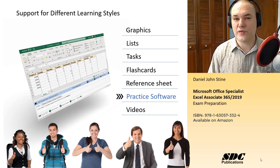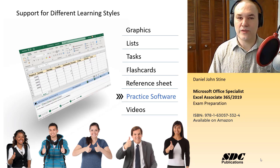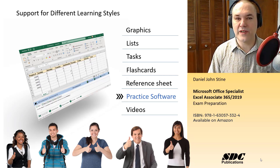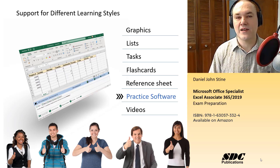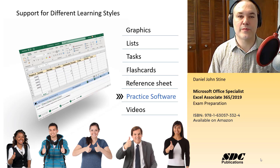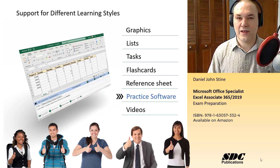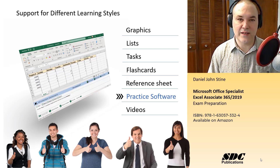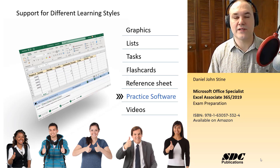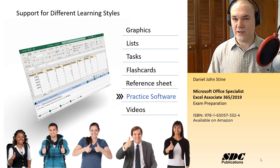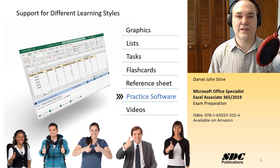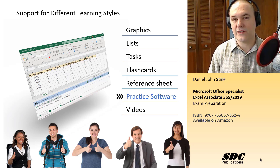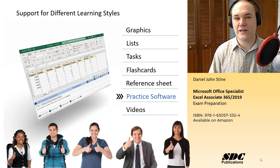The book also comes with practice software. You install this on your computer and it's meant to simulate the real-world practice exam that you would take at a Certiport testing center. Students can work through this practice software and it's live in Excel, so you have to have Excel installed on your computer. The software actually opens the required files and then gives you a grade at the end. You'll see more of that in a video later.